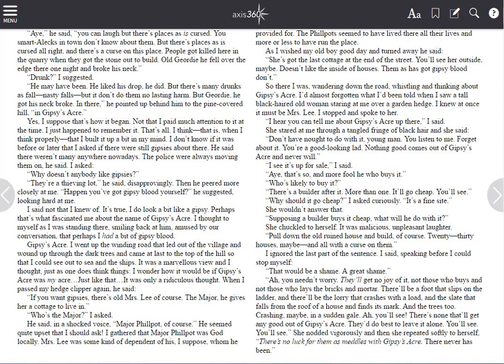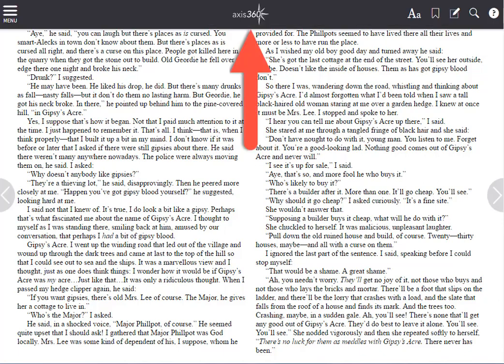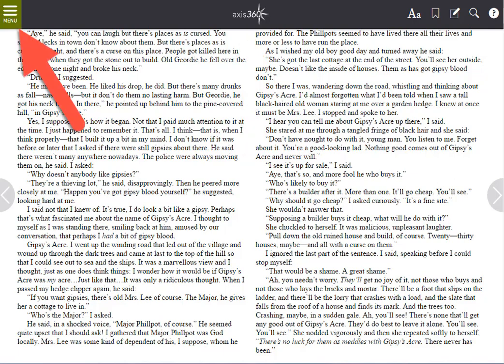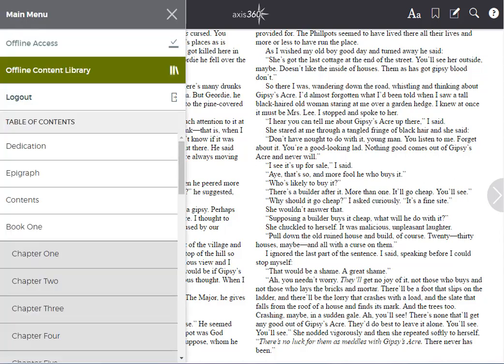You can immediately begin reading. To go back to your offline content library, hover your mouse along the top of the screen and select the main menu icon located in the upper left corner of the screen. Select the offline content library option.